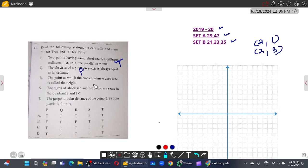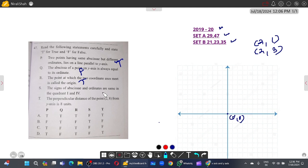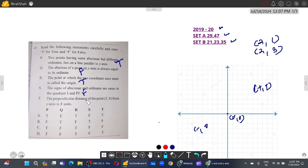Third: the point at which the two coordinate axes meet is called the origin — this is true, it is (0,0). Fourth: the signs of abscissa and ordinate are the same in quadrants one and three — in quadrant one it's plus/plus, in quadrant three it's minus/minus. The answer is one and three, not one and four, so the statement saying one and four is false.